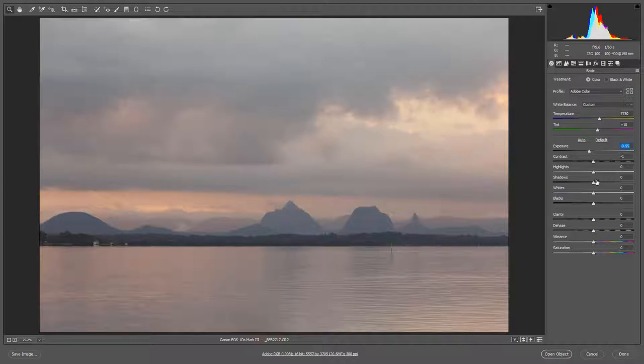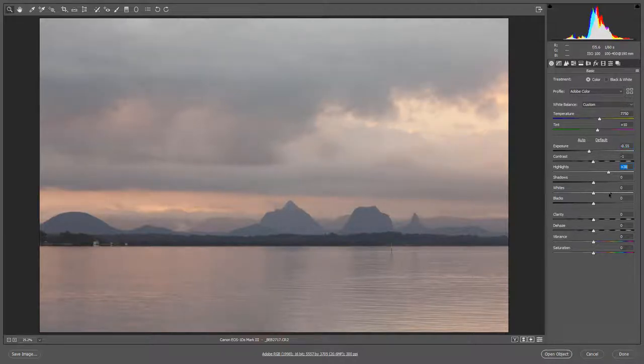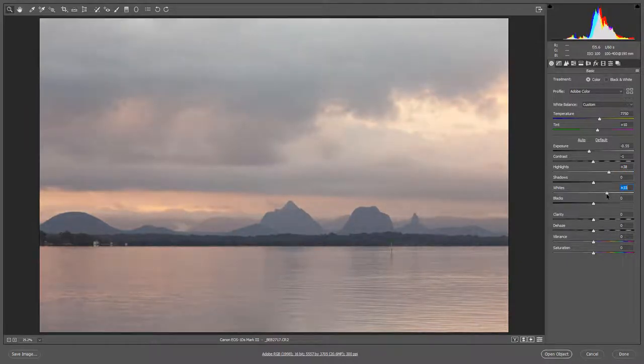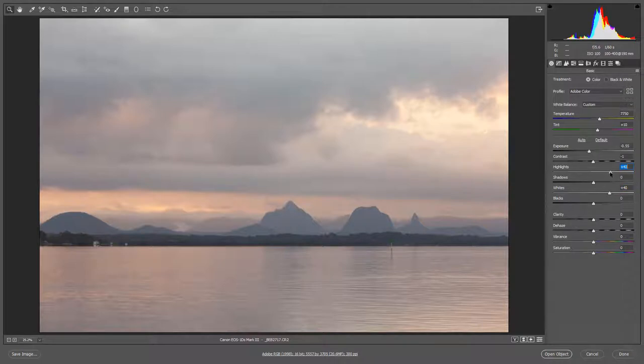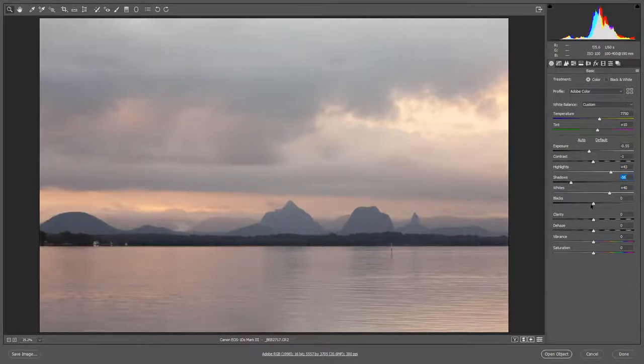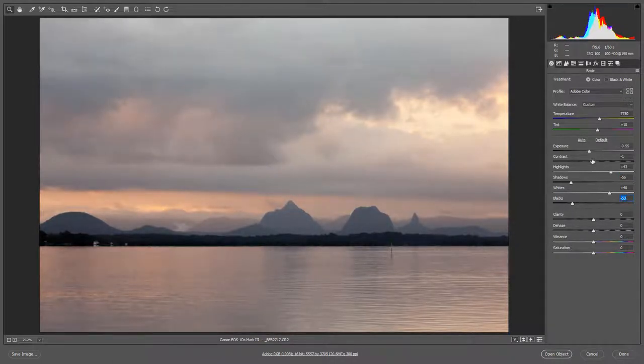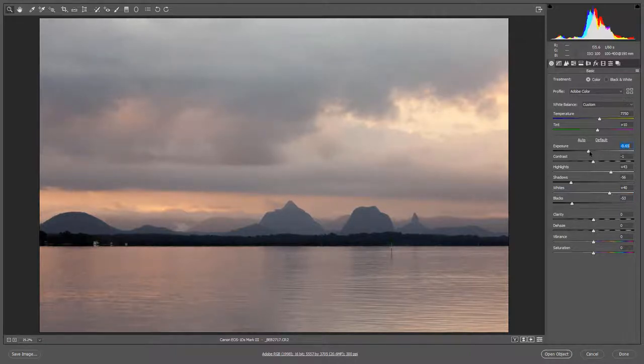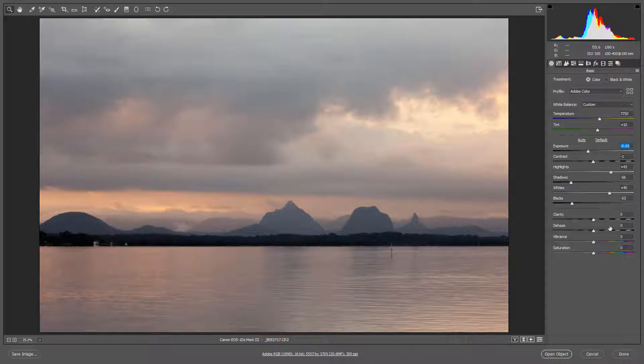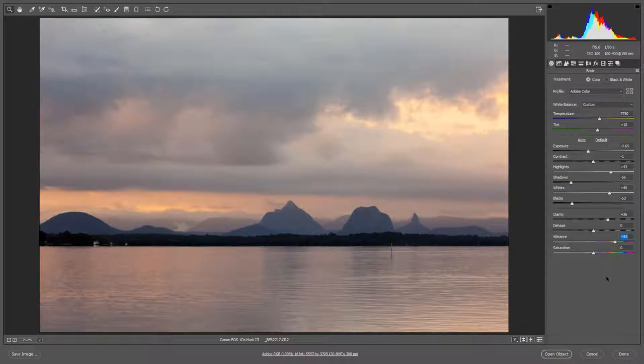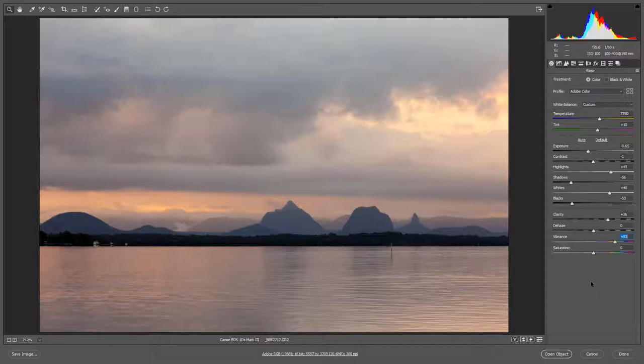I could decide to spread that histogram by increasing the highlights and the whites. Once again we don't want to go too far. But we do have quite a bit of scope here. Maybe a little bit with the shadows and a little bit with the blacks as well. Again we don't want to go too far. We can jump around and adjust the sliders in any order. A little bit less exposure. I'm looking at the image carefully. A bit of clarity, a bit of colour. And we've got a result. Even before we start to think about using radial or circular filters and graduated filters.